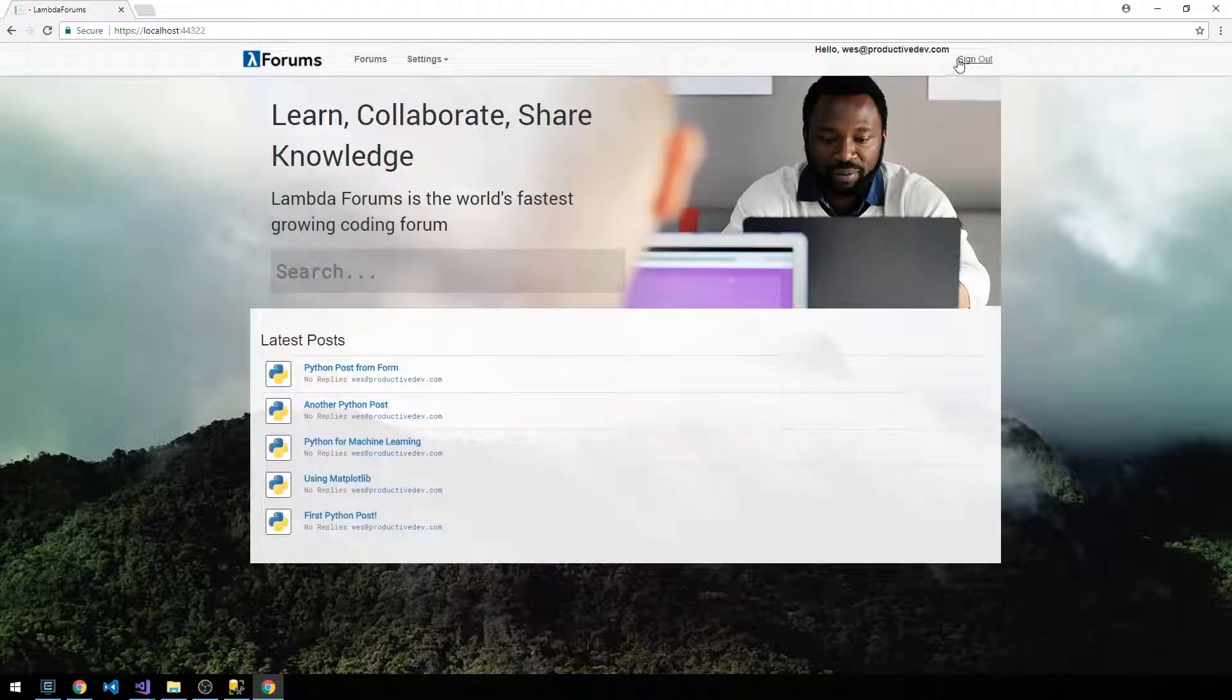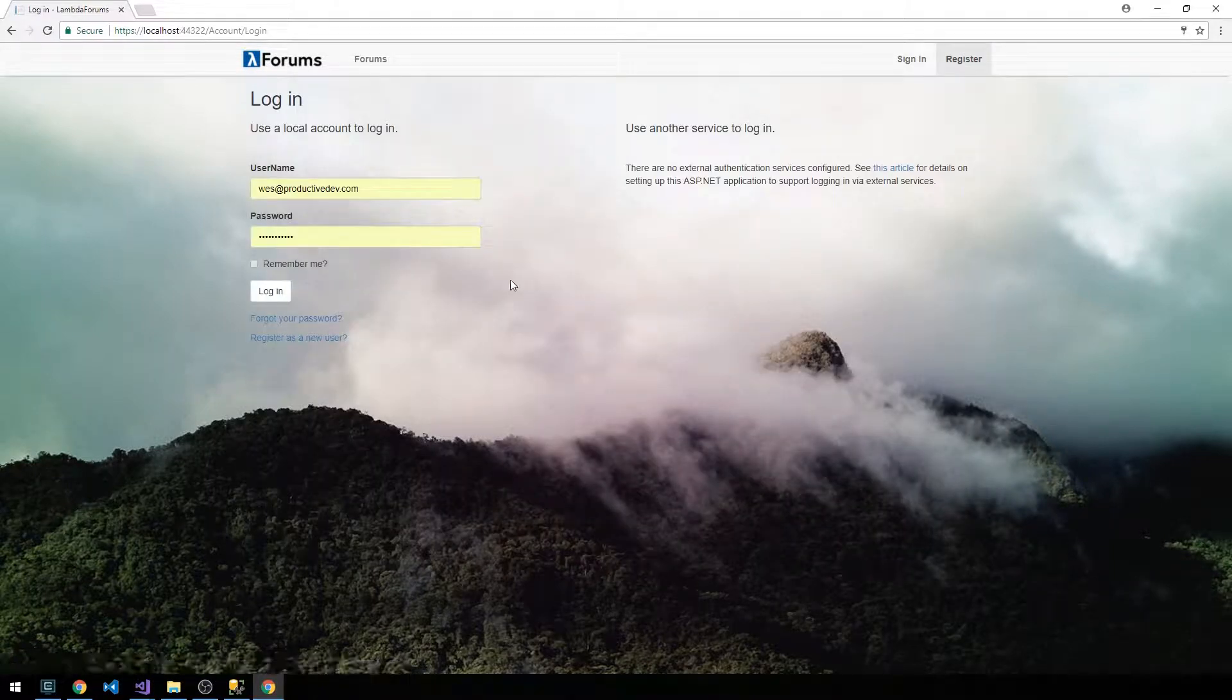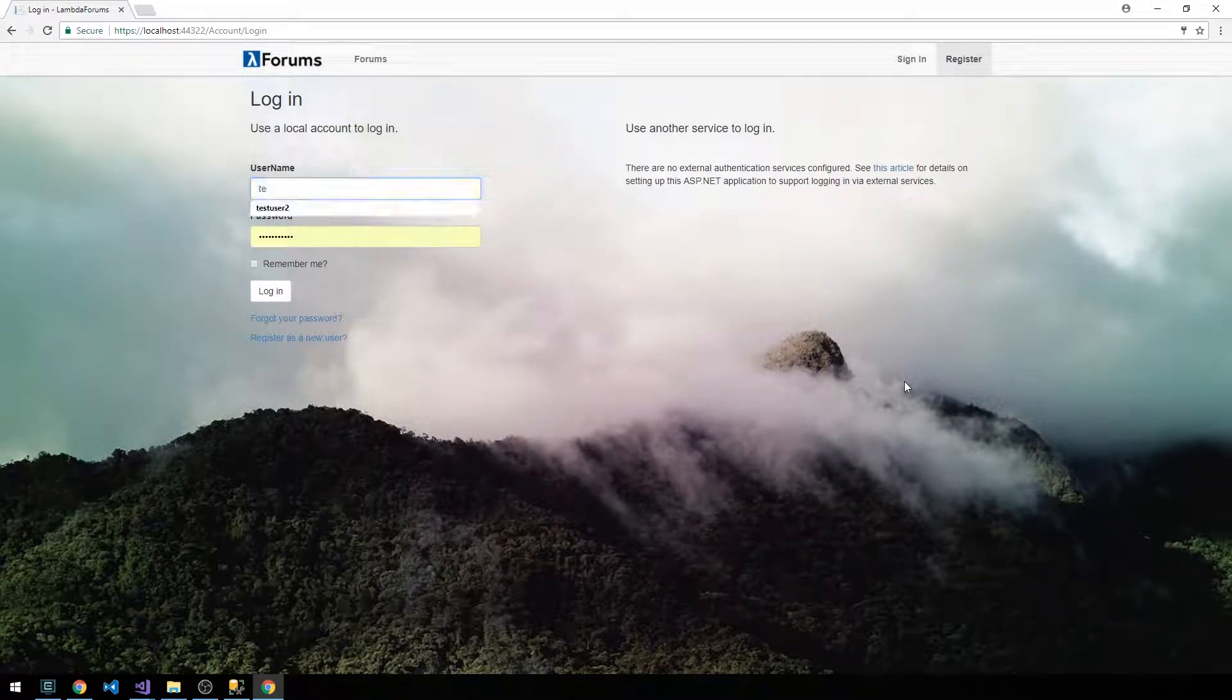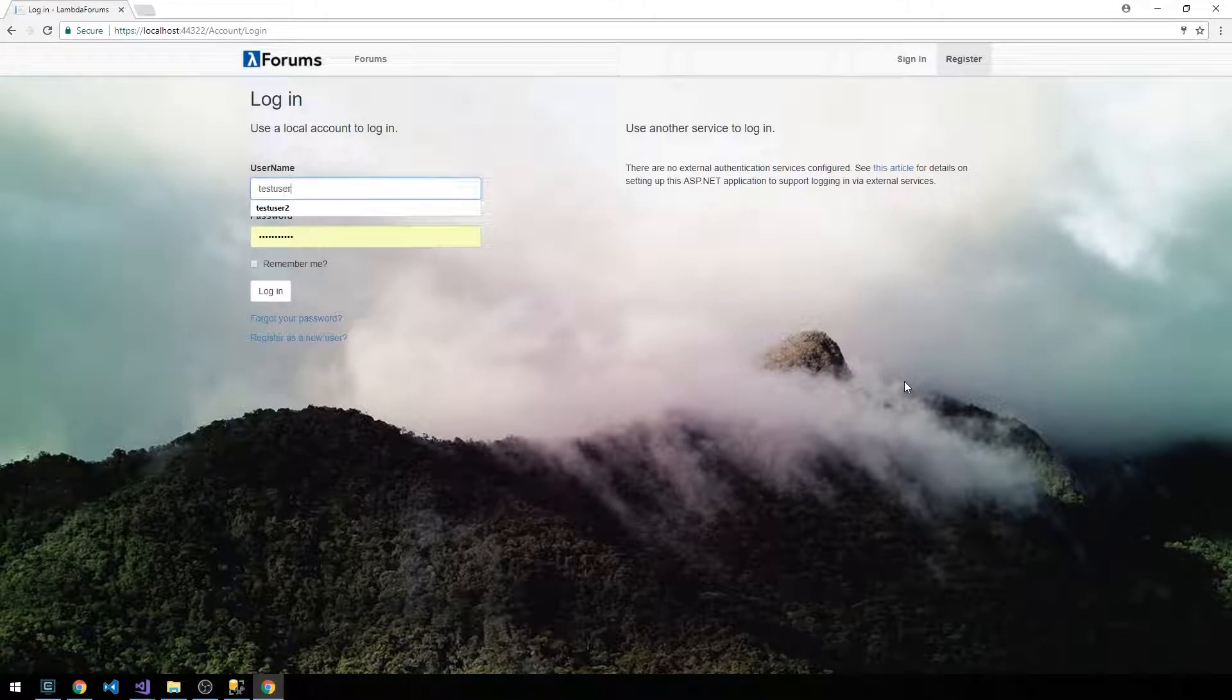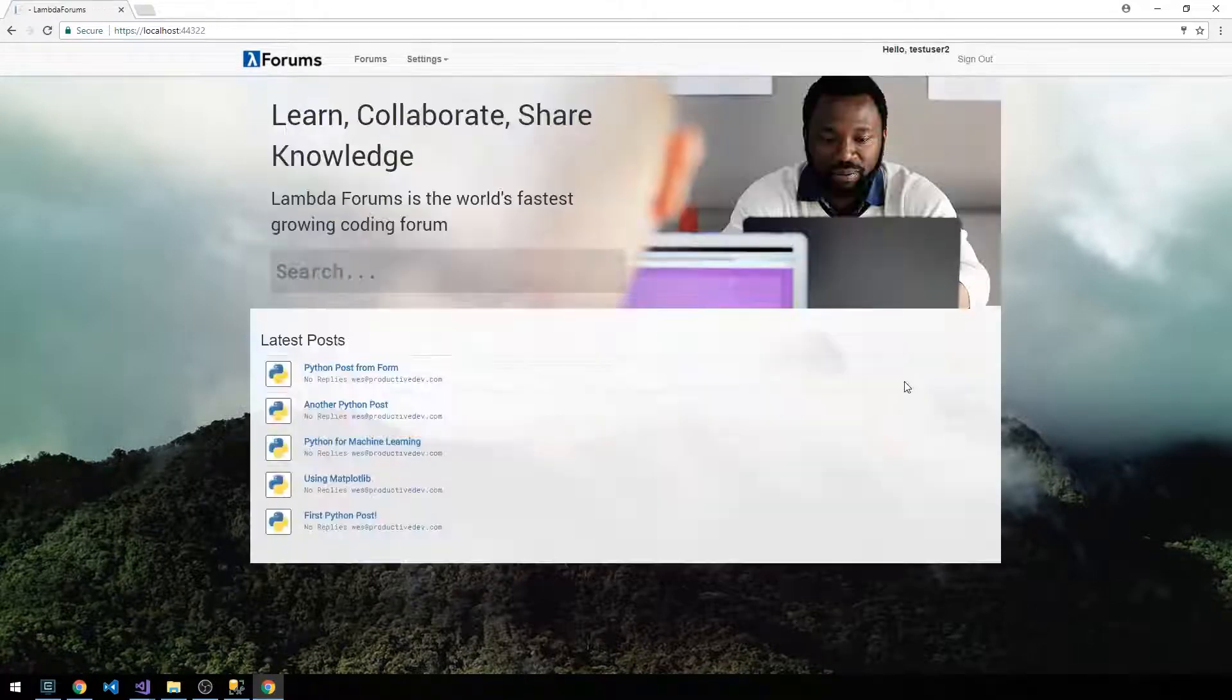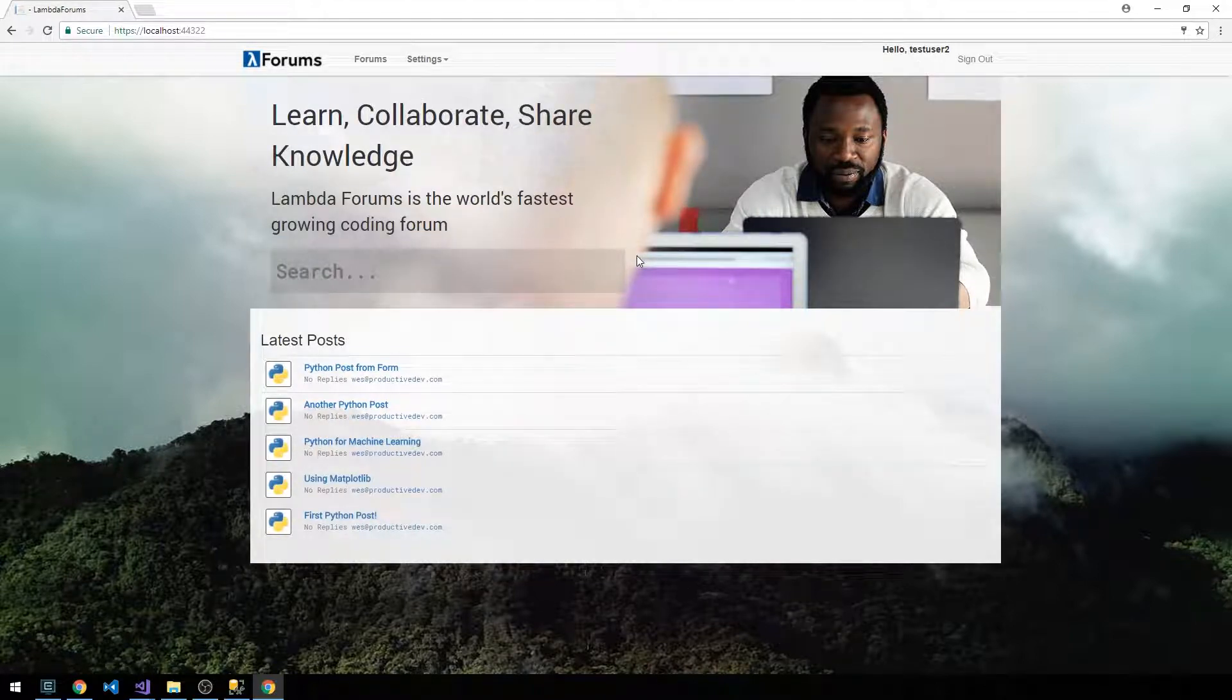And it does. So we'll sign out, and then the users that we created actually had usernames, so like test user 2. And so that works as well.